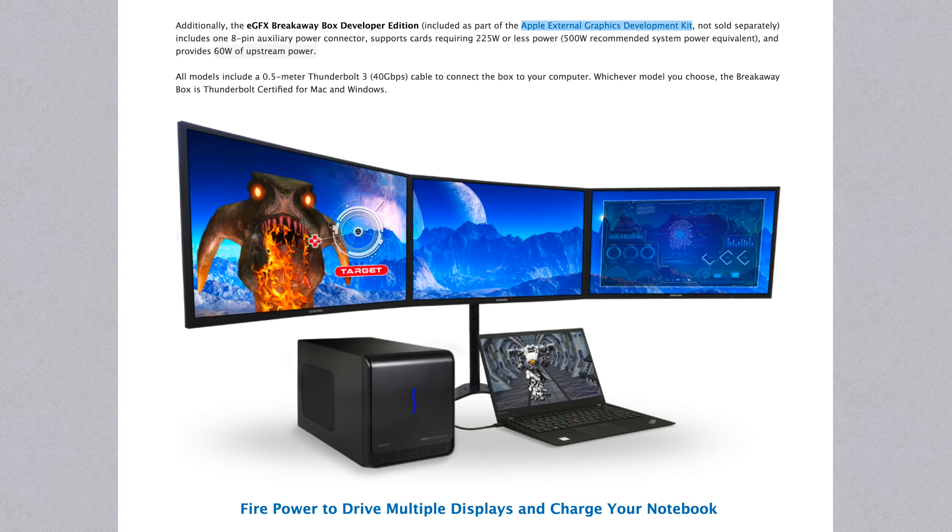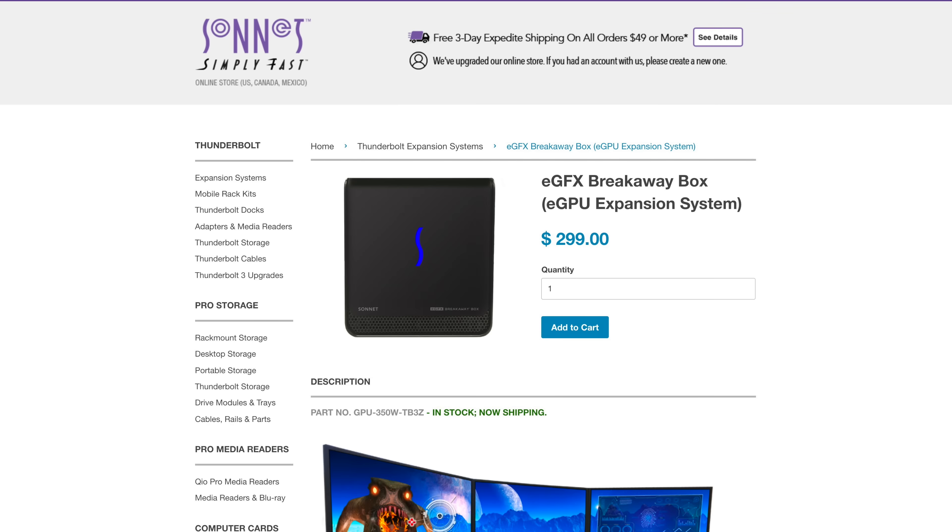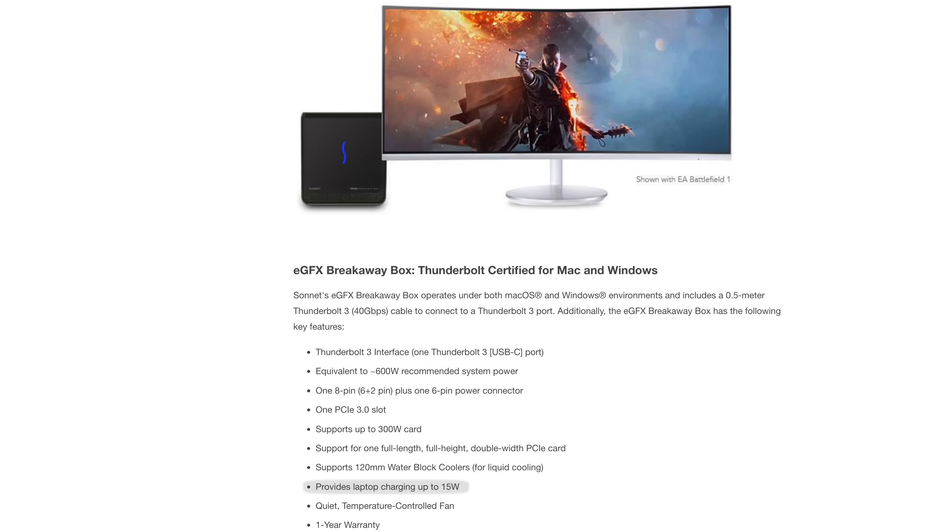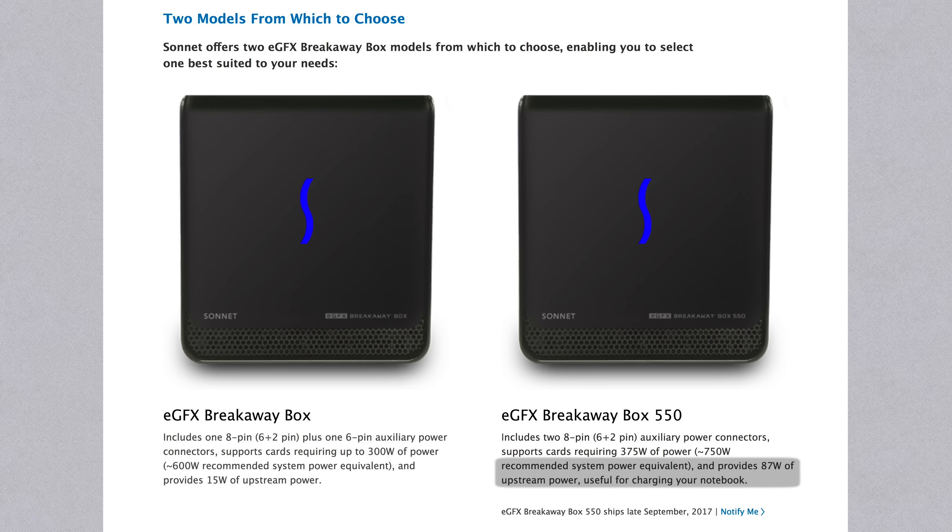The Sonnet developer enclosure delivered 60W of charging power, which is enough to keep our 15 inch MacBook Pro from draining even under full load. But the 60W version isn't available outside of the developer beta. The $299 retail version only provides 15W, so you'll need to plug into another source of power or wait for the more expensive Sonnet 550 which will be available in late September and provide a full 87W of charging power.